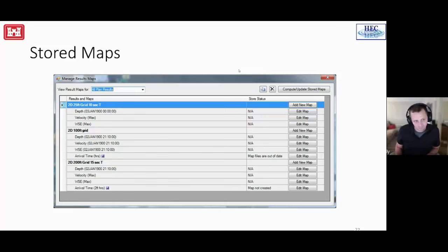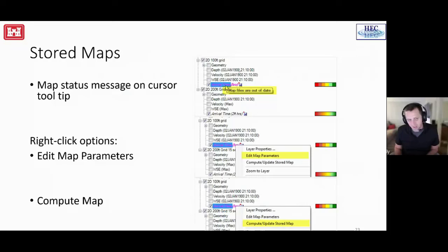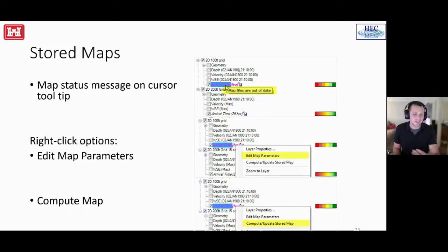Stored maps. This is just showing that you can compute them in bulk. When you're interacting in the tree view and you see the little save icon, that means the map is stored. There's a red asterisk in the upper right corner that implies, hey, something's wrong with this. In this case, you hover, it says map files are out of date. So you can then just right click and say, compute update stored map.